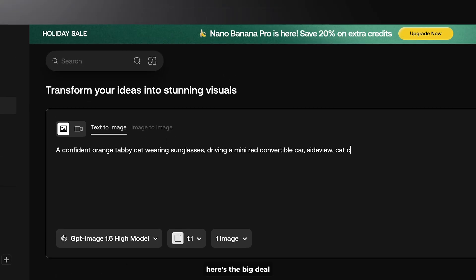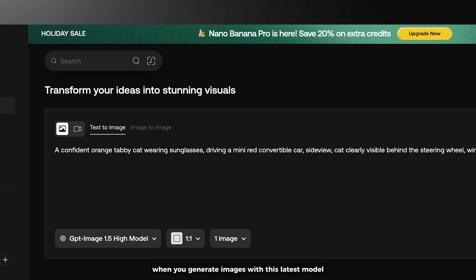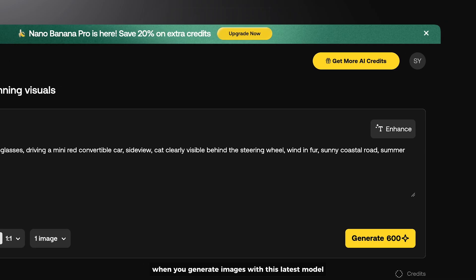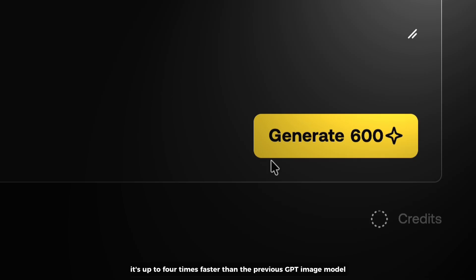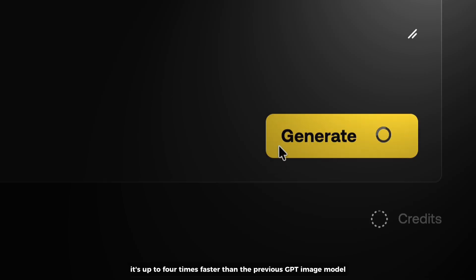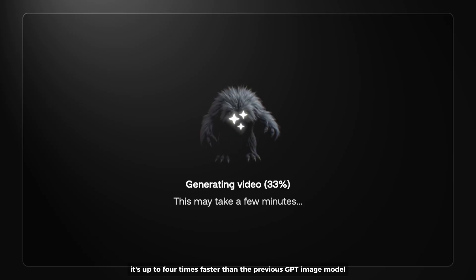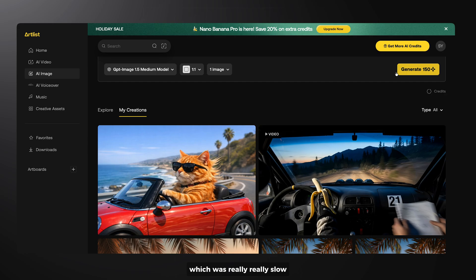Here's the big deal: when you generate images with this latest model, it's up to four times faster than the previous GPT Image model, which was really, really slow.